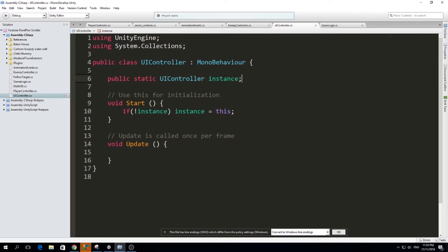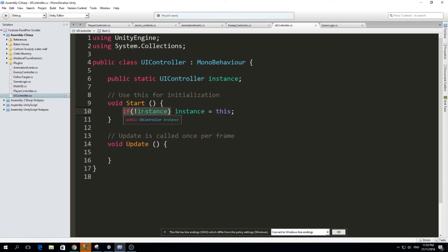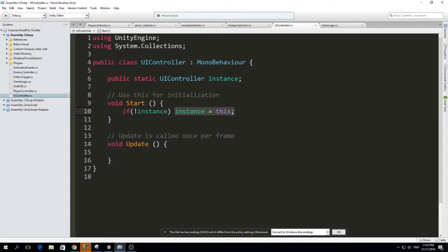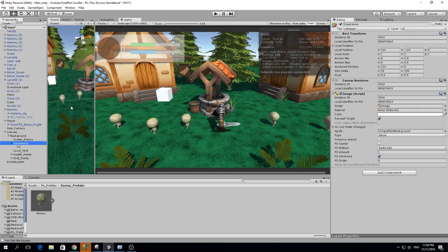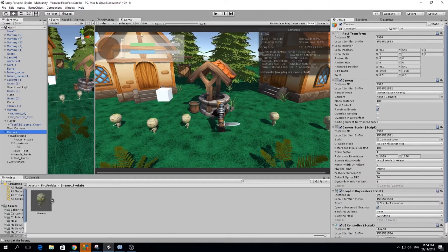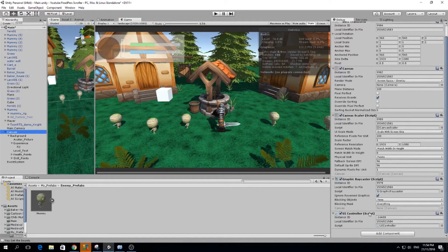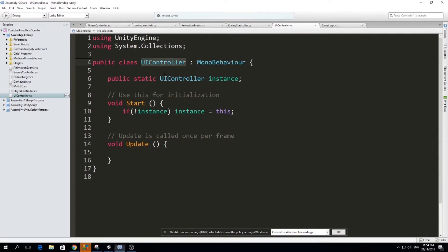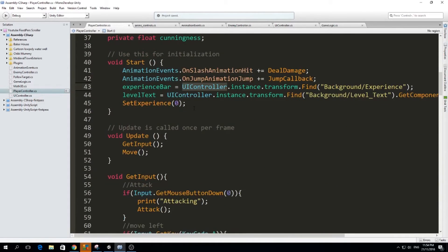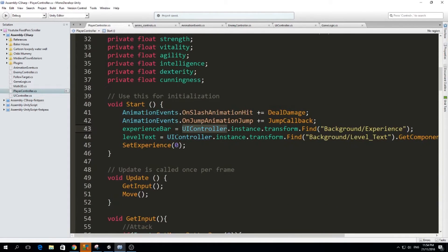So we have the instance of this class, and if the instance hasn't been set, we will set the instance to this class. So we have a public static class of UI controller. And I have attached this class to our canvas, the canvas we created on last episode, so that I can have a reference to its transform.